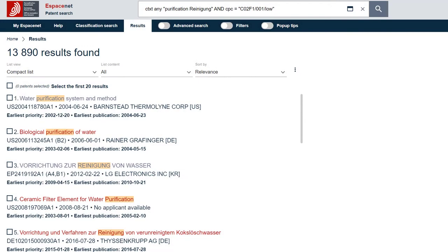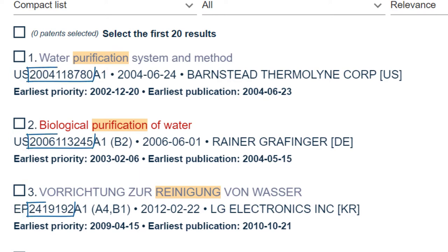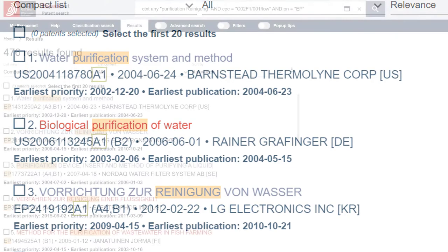When looking at patent numbers in results lists or elsewhere, you will find these kind codes appended to the publication number, consisting of the two-digit country code identifying the issuing authority, a serial number, and the said kind code.